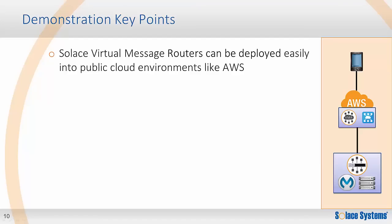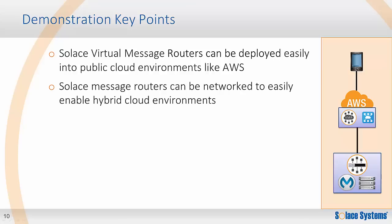To wrap up, what I've shown you today is how the Solace virtual message routers can easily be deployed in public cloud environments. Once running, operationally they look and feel the same as Solace message router appliances. Additionally, you can easily connect the VMR and hardware message routers together, which quickly provides easy message-driven connectivity for hybrid cloud environments.